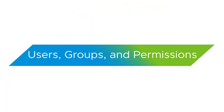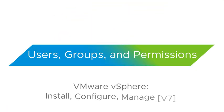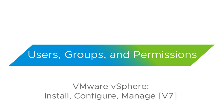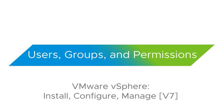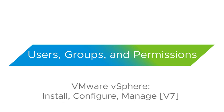Hello and welcome to this lab demonstration on Users, Groups and Permissions.